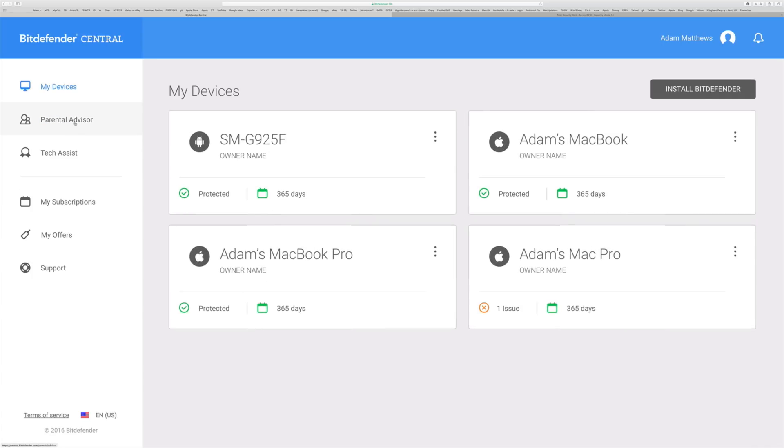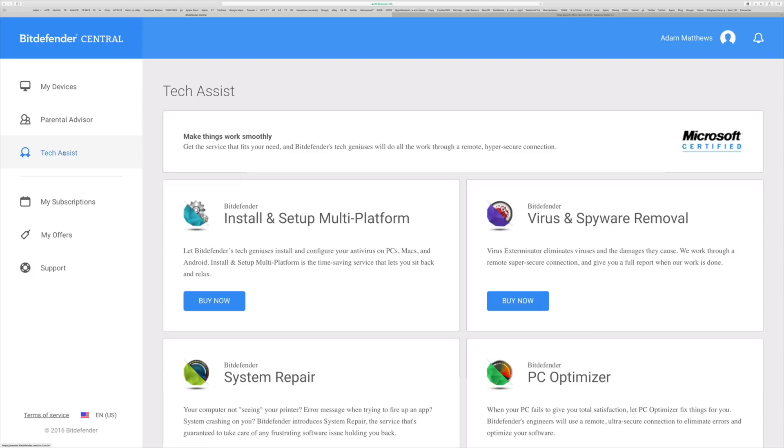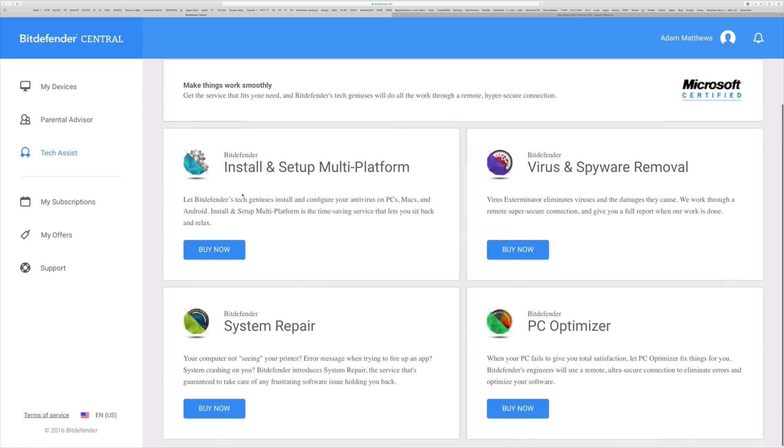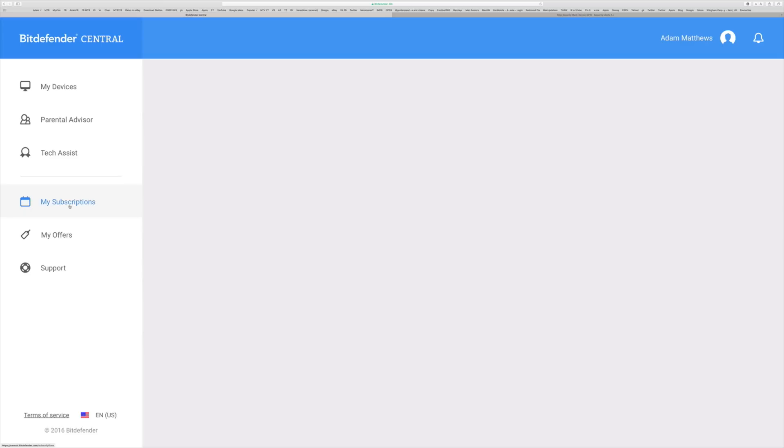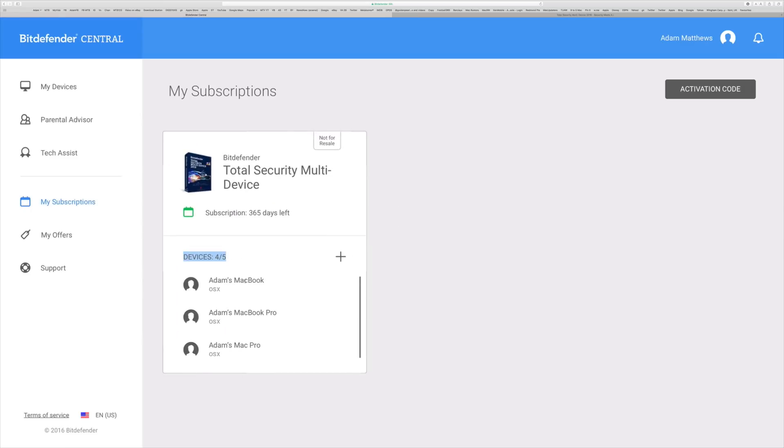For phones you can go even further and do a whole bunch more stuff as well. There's also a section for parental advisorship so you can get some advice. You can also do some tech assist stuff to get some help from them and here is my particular subscription.